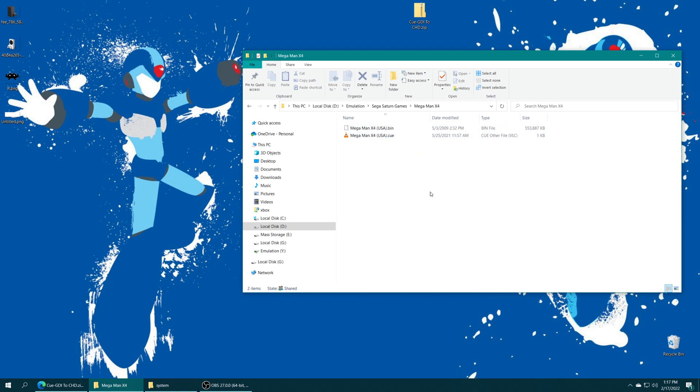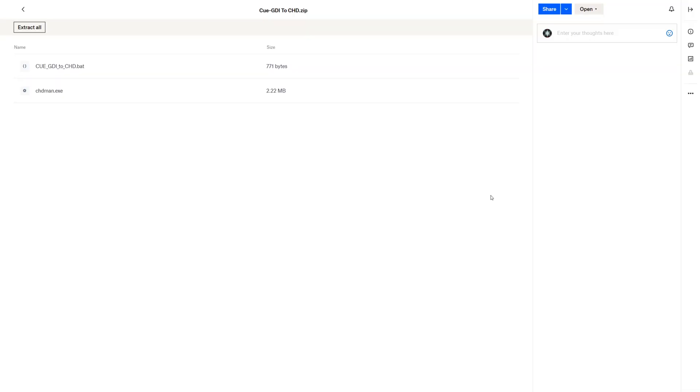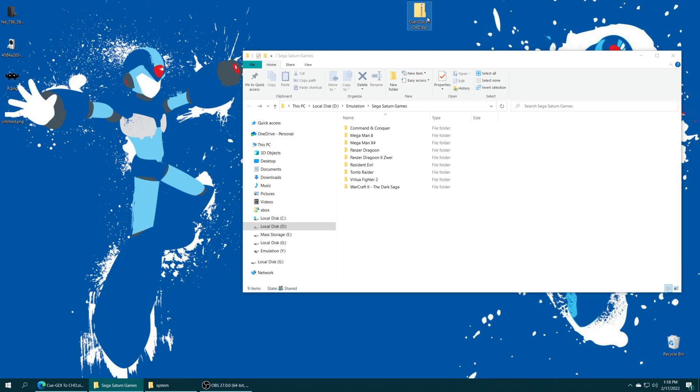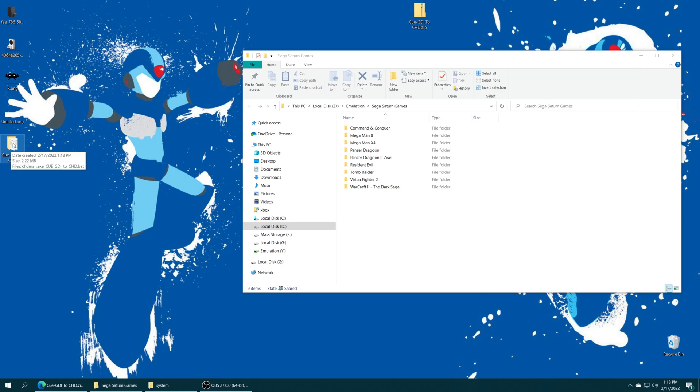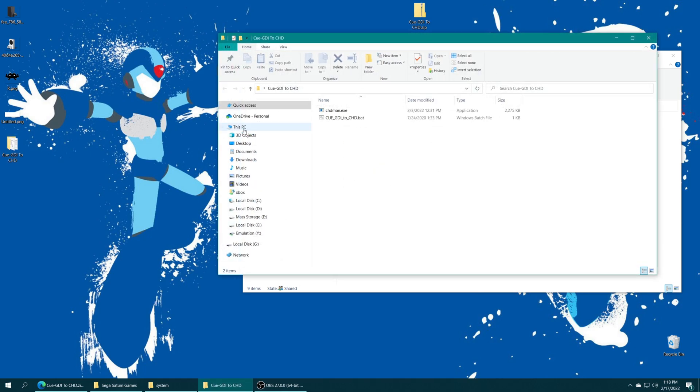But for this video, I want to compress them down to CHD just to save a little bit of space. So if you would like to do the same, down in the description below will be this CUE/GDI to CHD zip file that you can download. And once you have it downloaded, just get it extracted. It's in zip format, so any program should be able to do this. But once that's extracted, open it up and you'll see two files. There's a bat file and an executable file.